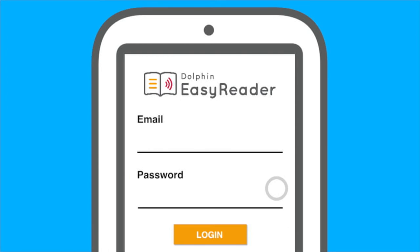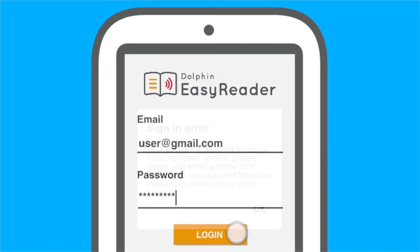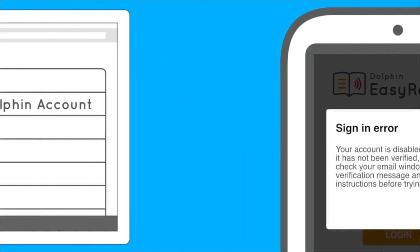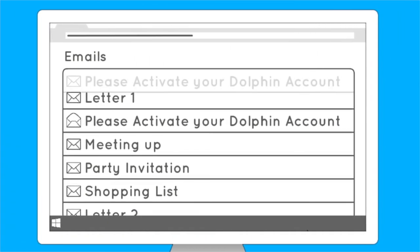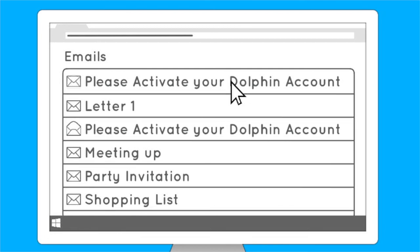If your activation link has expired, your account will remain inactive and you won't be able to access the EasyReader app. To receive a new activation link, log in with your current email and password and EasyReader should then tell you that your previous link has expired. Dolphin will then send you an email with a new activation link to click on.